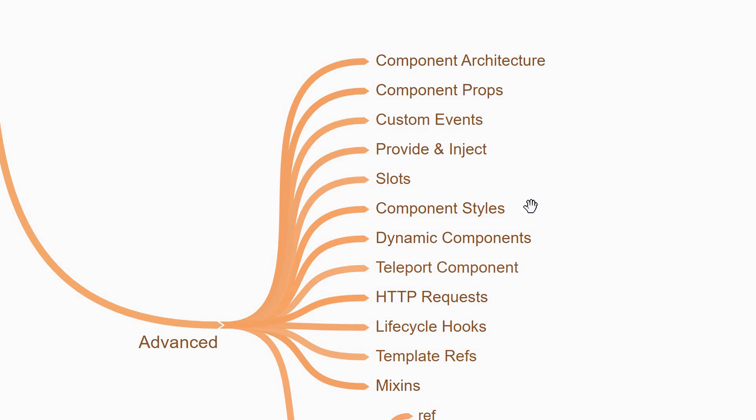When it comes to component styles, you learn about the scoped attribute which restricts the styles applied to a component and thus helps prevent styles being applied globally and gives much better control.